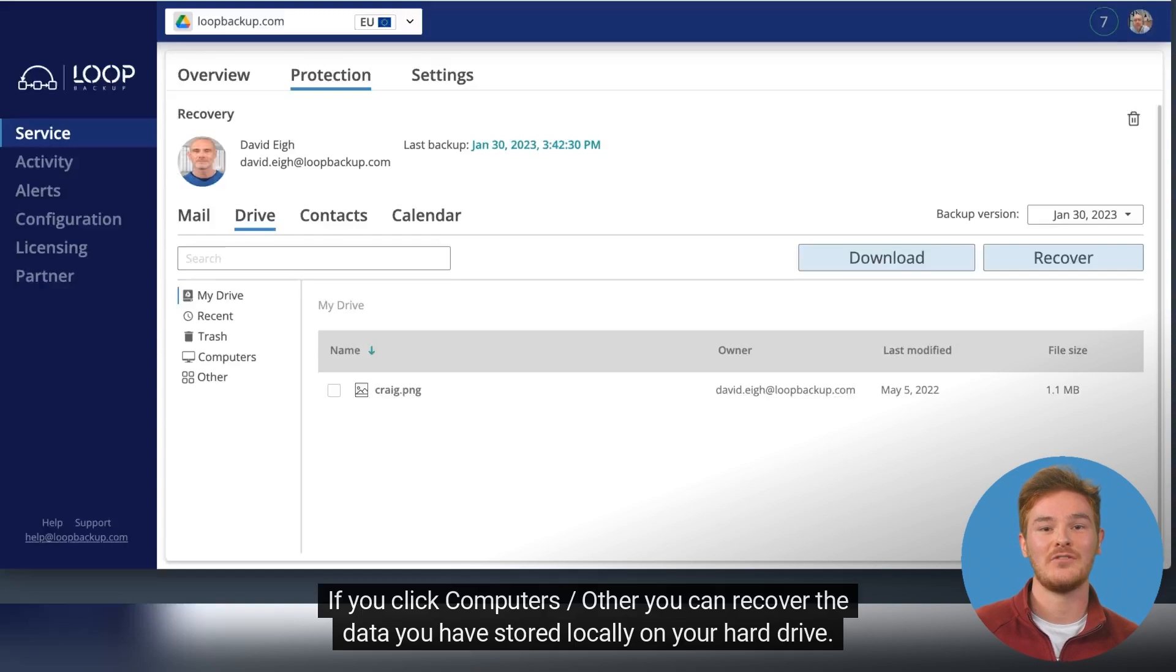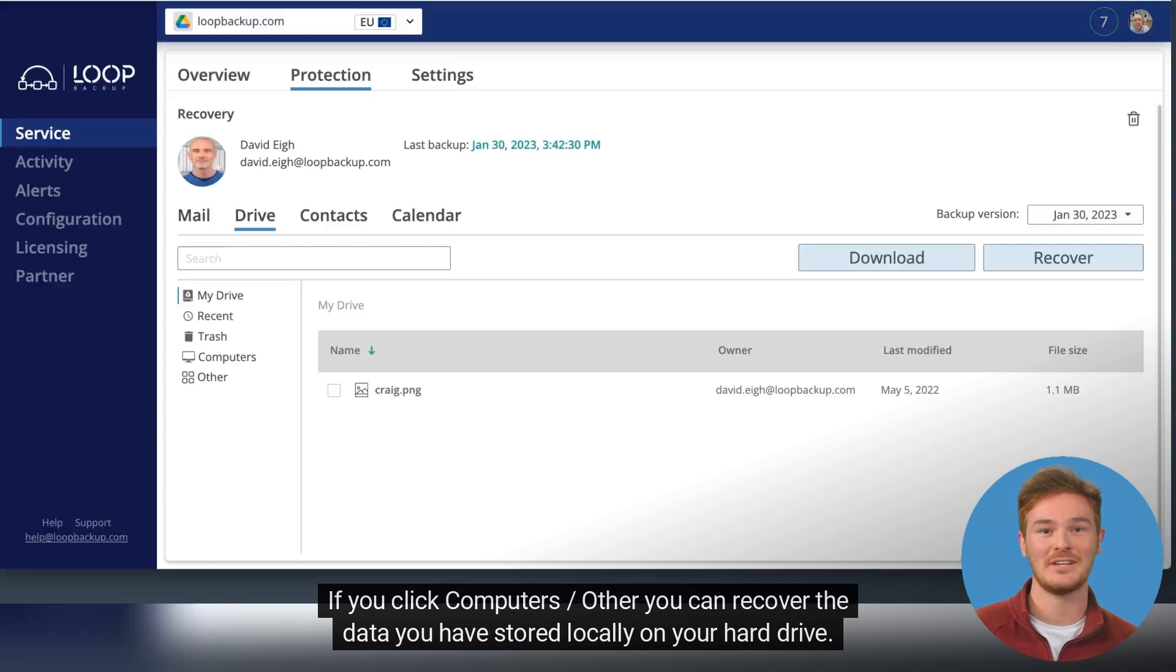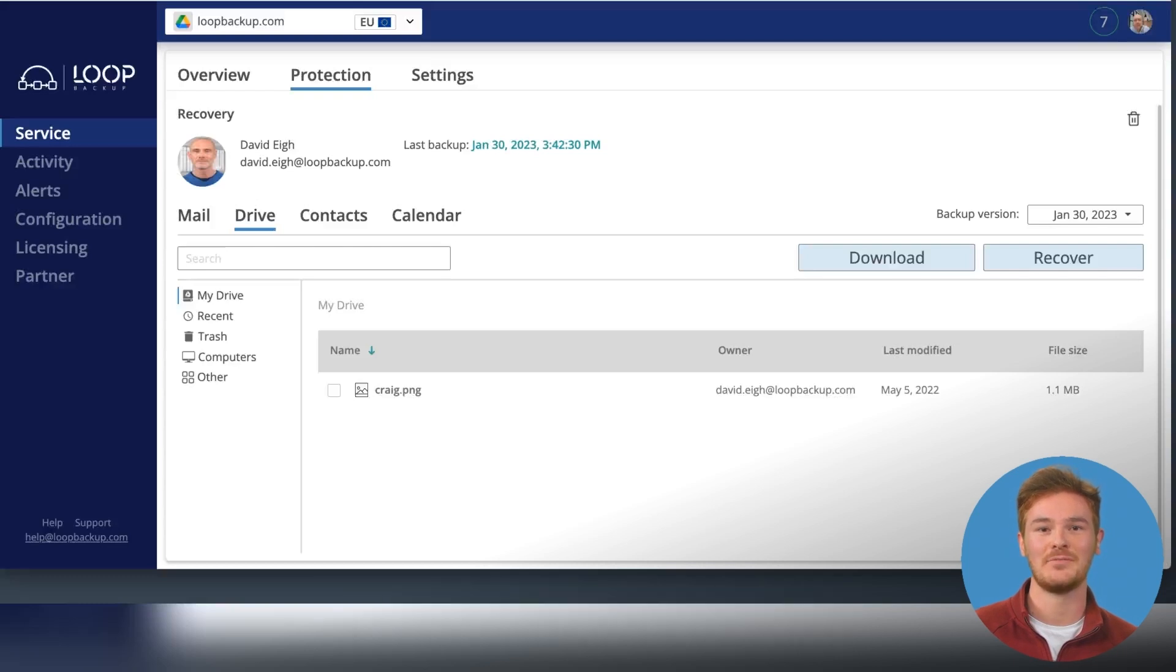If you click Computer Slash Other, you can recover the data you have stored locally on your hard drive.